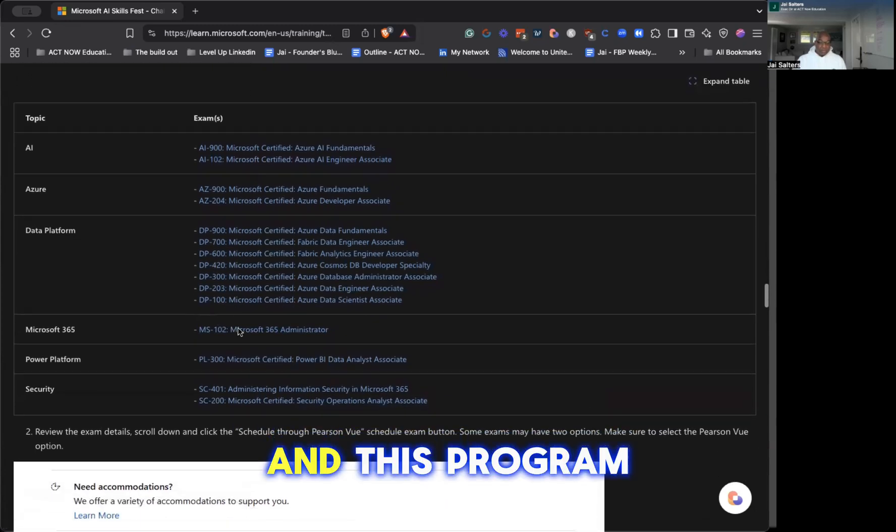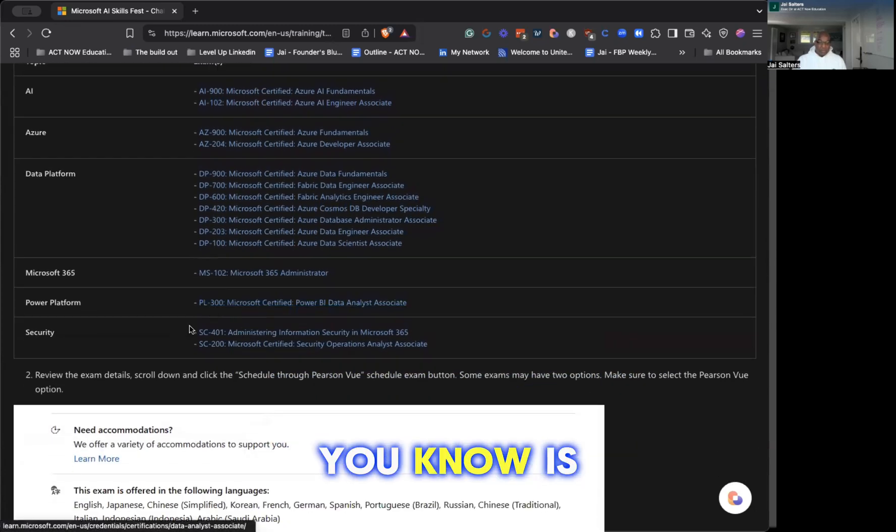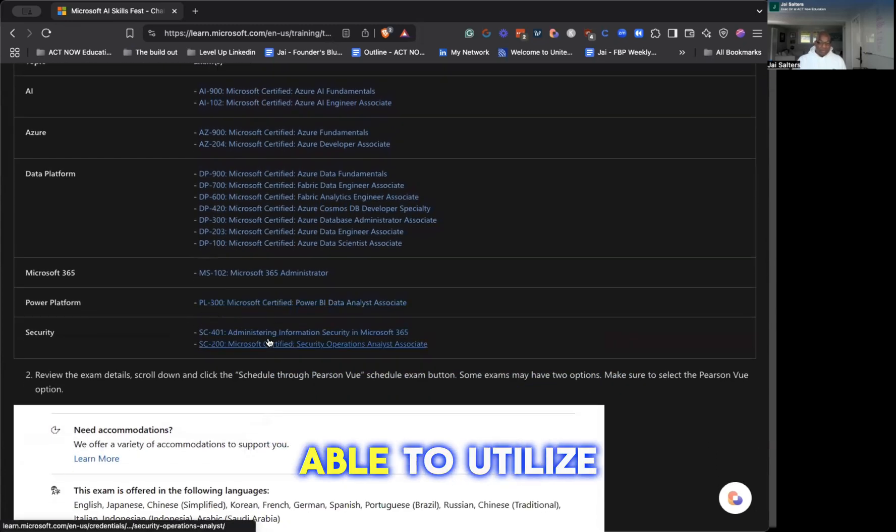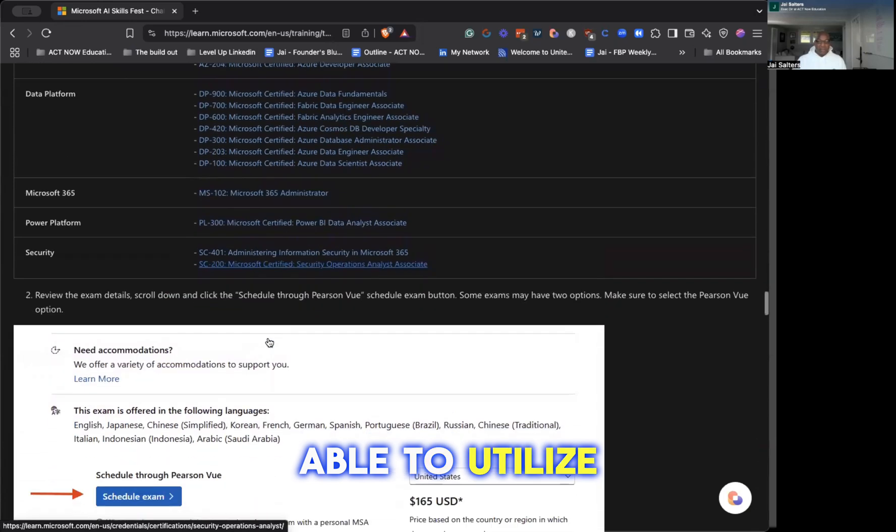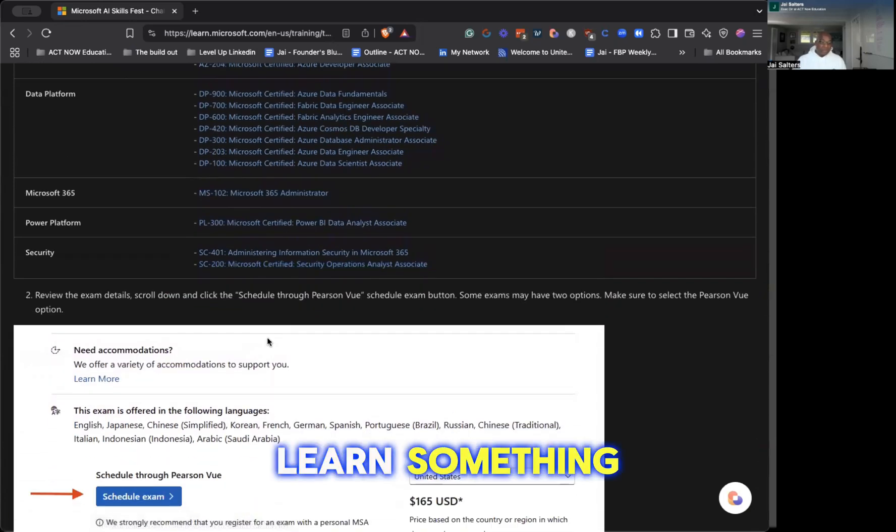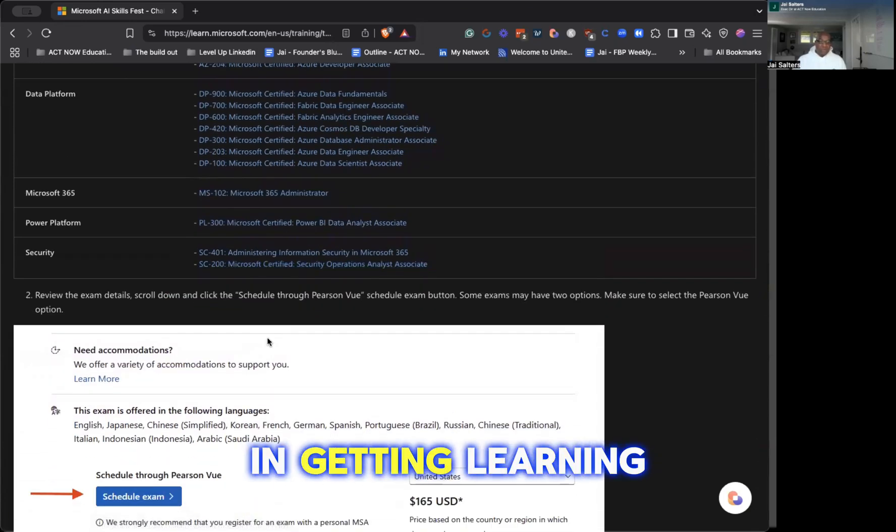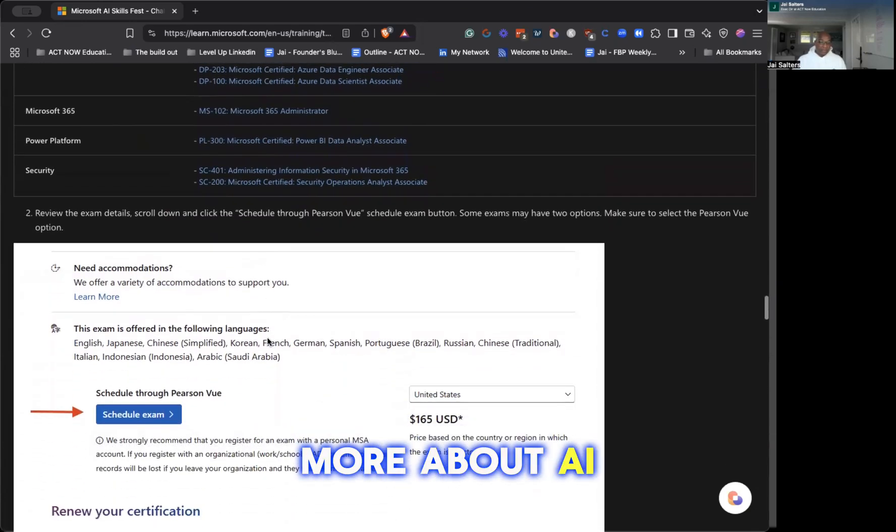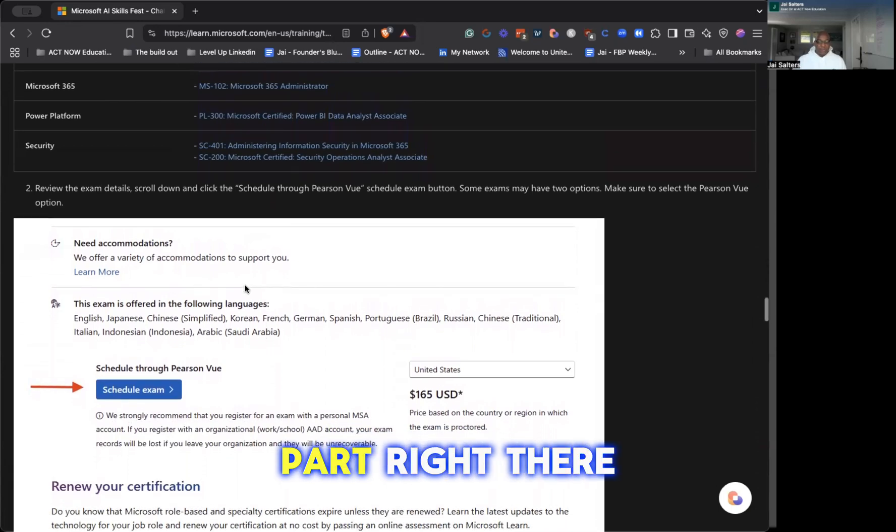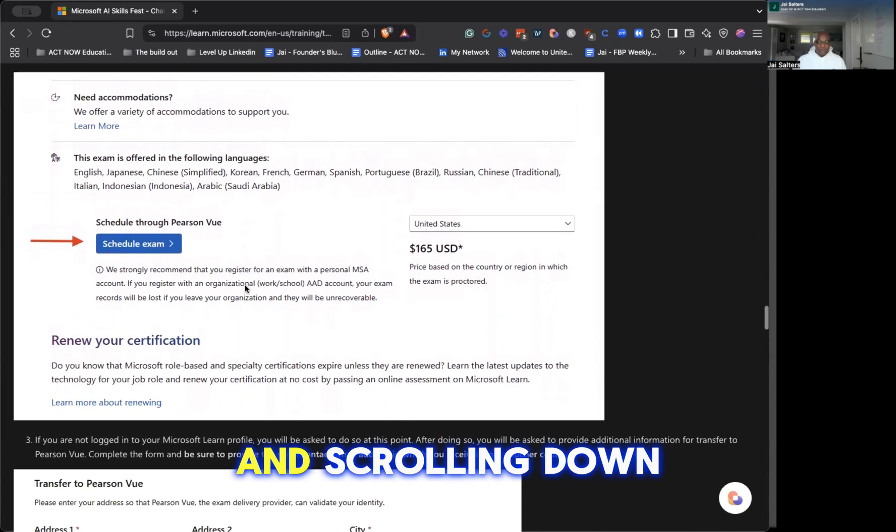And this program is running from this period. So you'll be able to utilize this, learn something. If you're interested in learning a little bit more about AI, it's free - that's the best part right there, right?